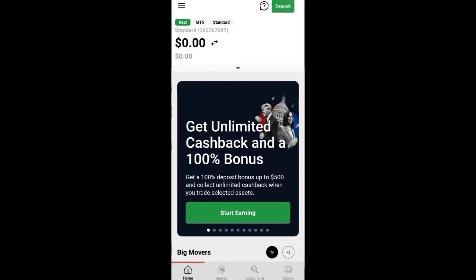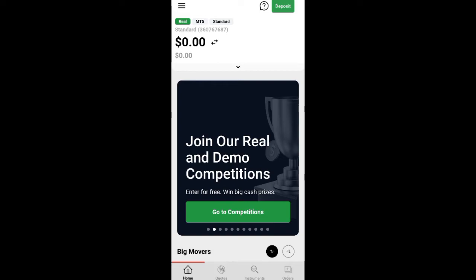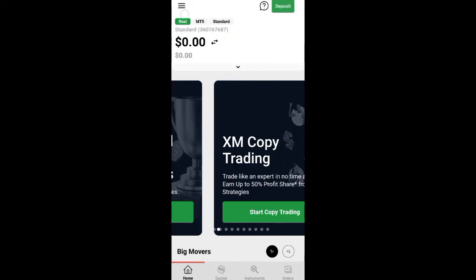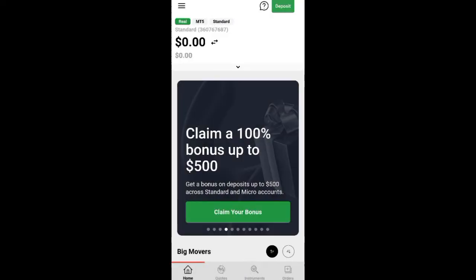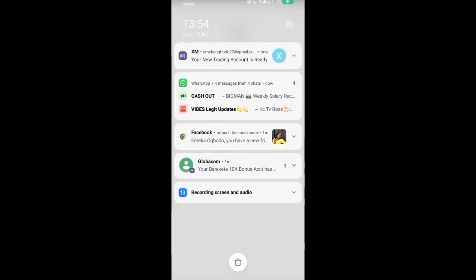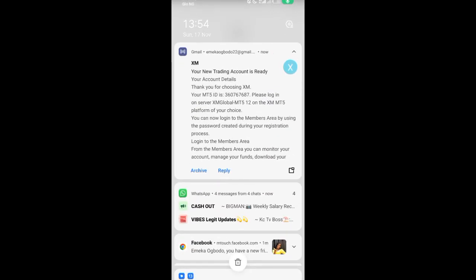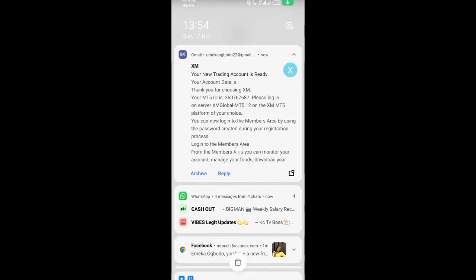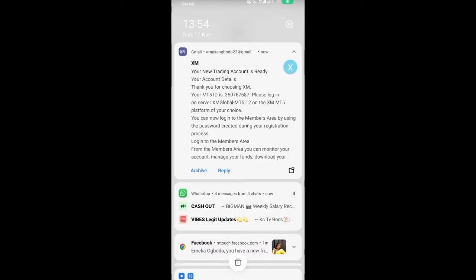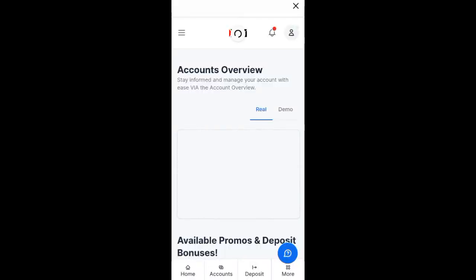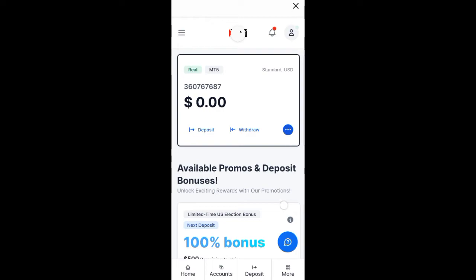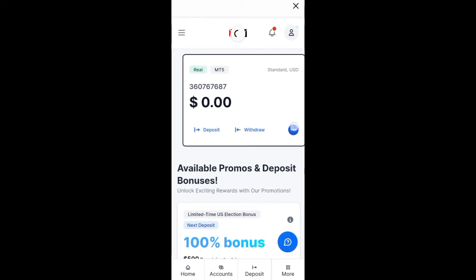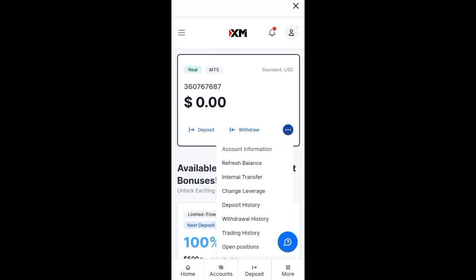Now to see the account we have created, click on the three dots here. When you click on the three dots, you can see 'members area' — click on members area. Wait for it to load. They will also send your account details to your email account. Now we are on account overview, and you can see the account we created here.